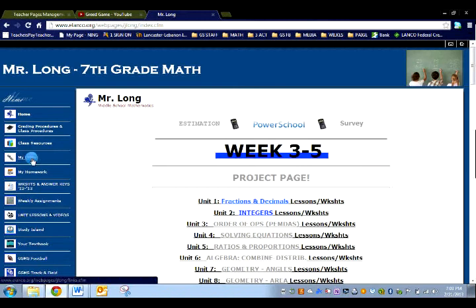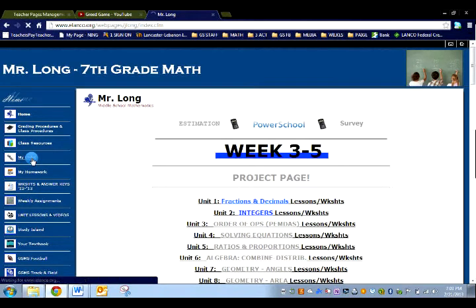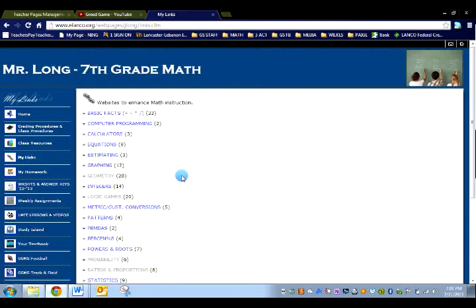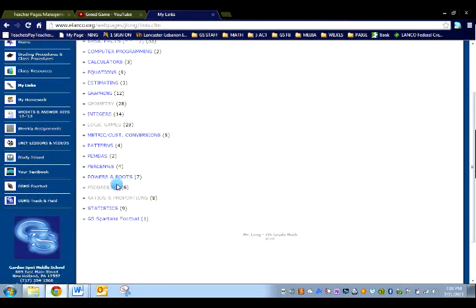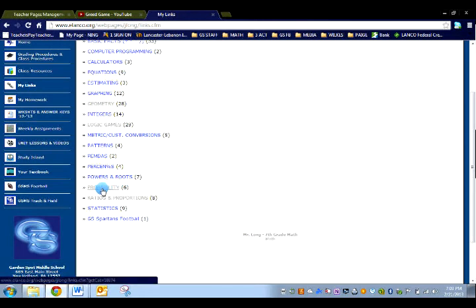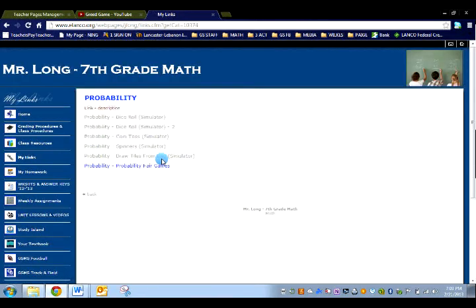So go to my page, on the left side you're going to go to my links. We're dealing with probability, so you're going to find probability and you're going to click on it. I'm going to click on spinners simulation.